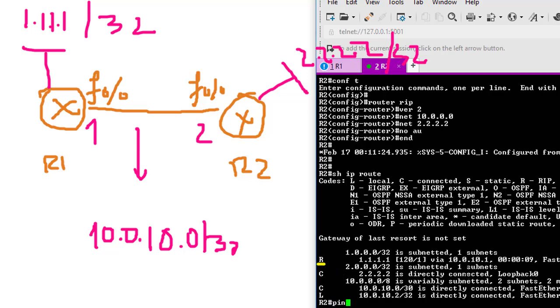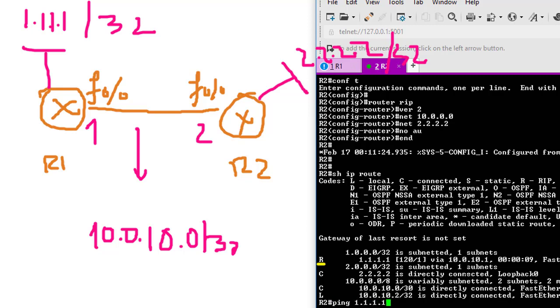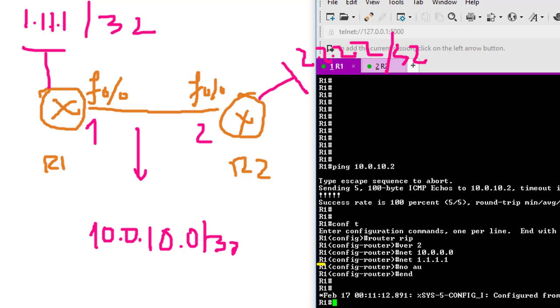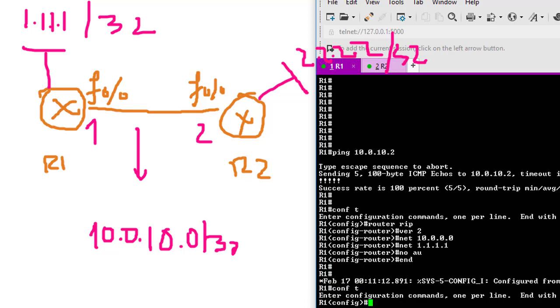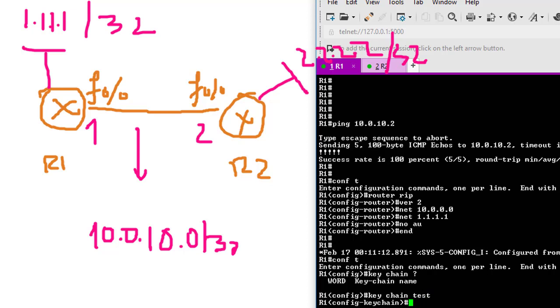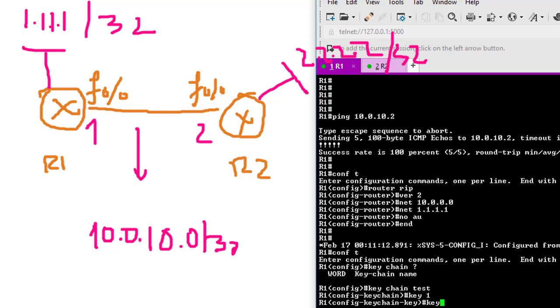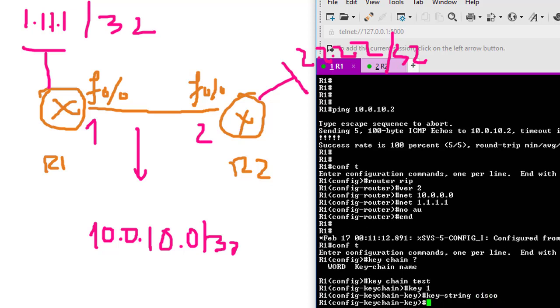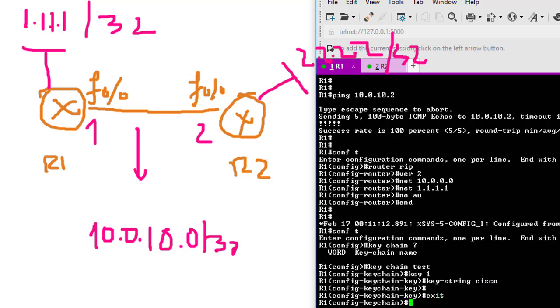Right now we have to configure the authentication. First you have to create a keychain. I'm going to use 'test' for the keychain name. Then specify the key number - I'll use key 1 - and then key-string. I'm going to use Cisco. Then we have to go to the interface that connects to the other router, which is interface F0/0.